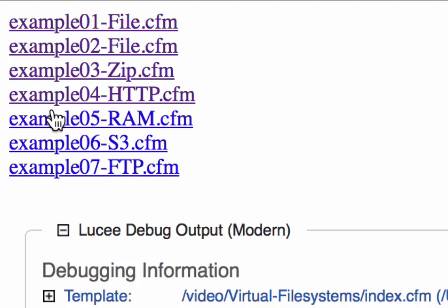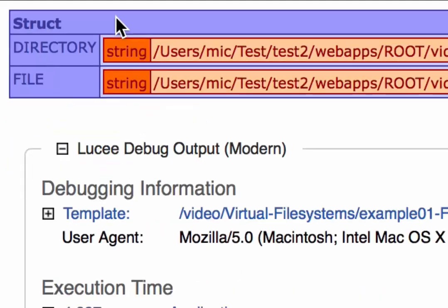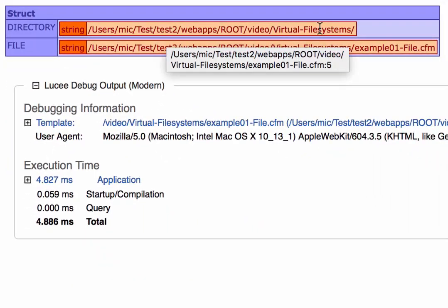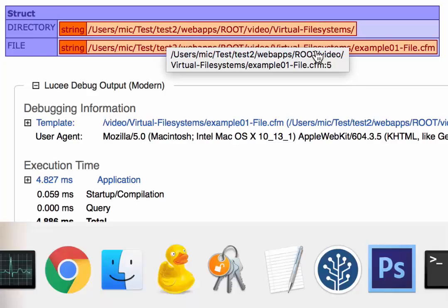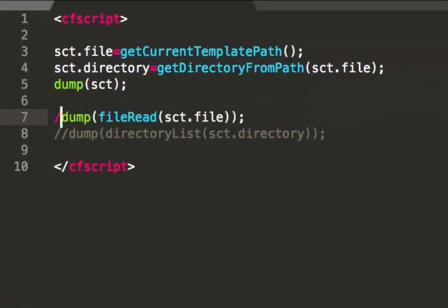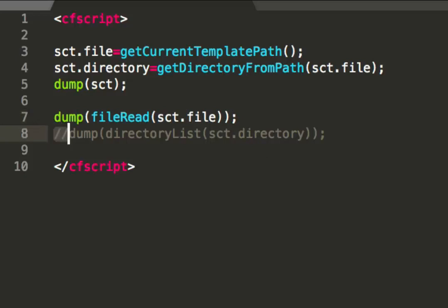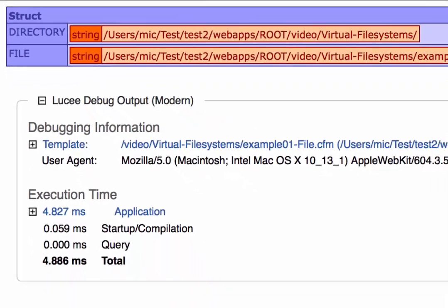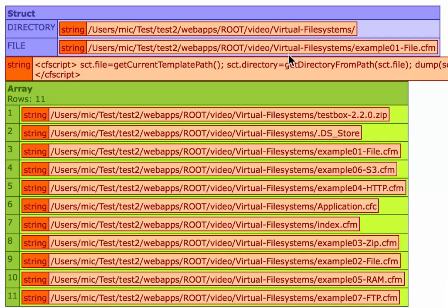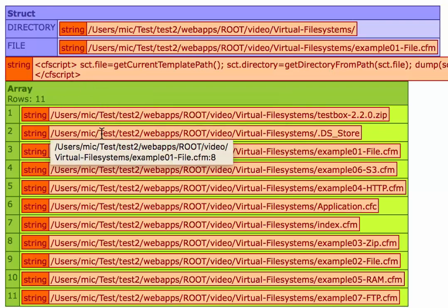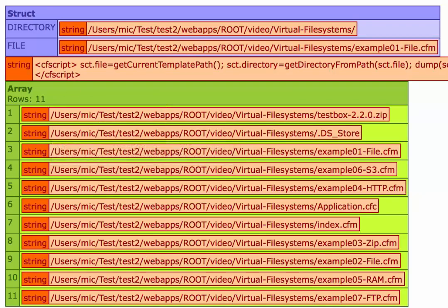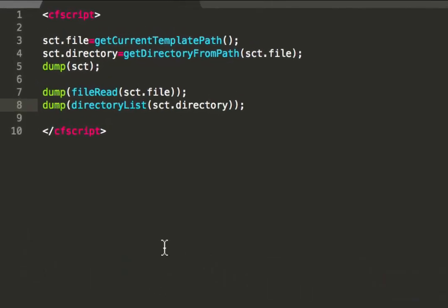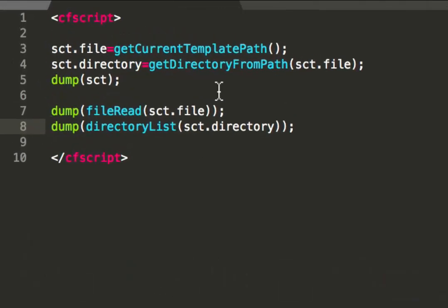When I do that we see we have in the struct these two paths. Now with help of these two paths I can do a lot of file and directory operations in Lucee. Here for example I make a file read of the file path and then I make a directory list of the directory itself. So when I execute that, you see I first get the content of the file with file read, then the directory listing with the function directory list. So nothing special. That's the local file system you are familiar with.